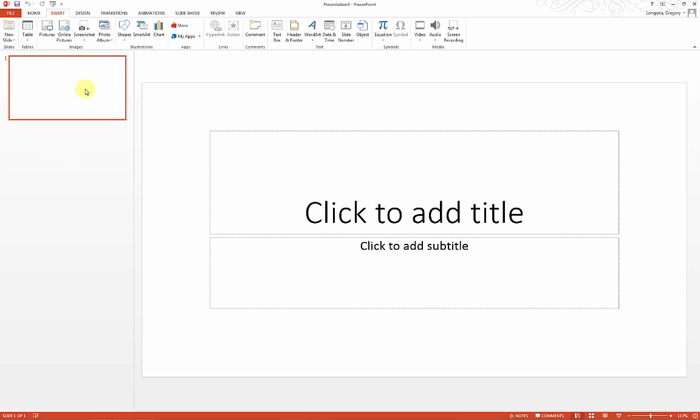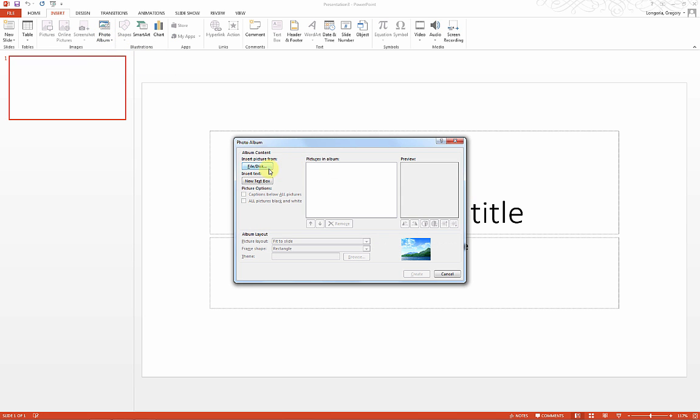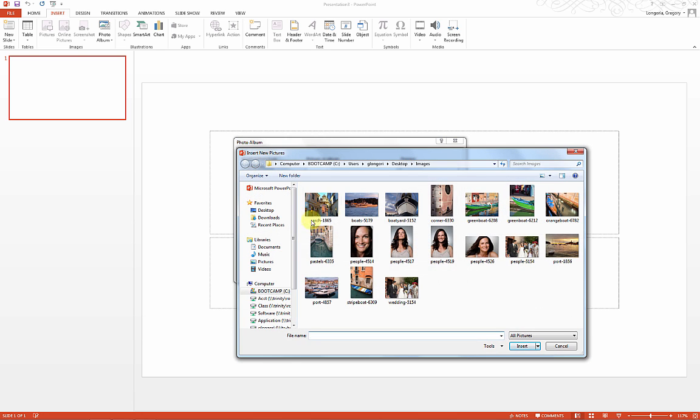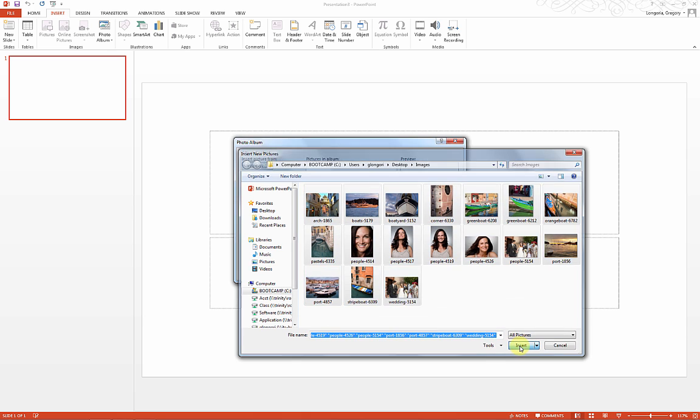But to save time, I'm just going to insert the whole album, which is my folder. I'll click photo album, new photo album, and select my folder. Here I'm going to select everything and click Insert.